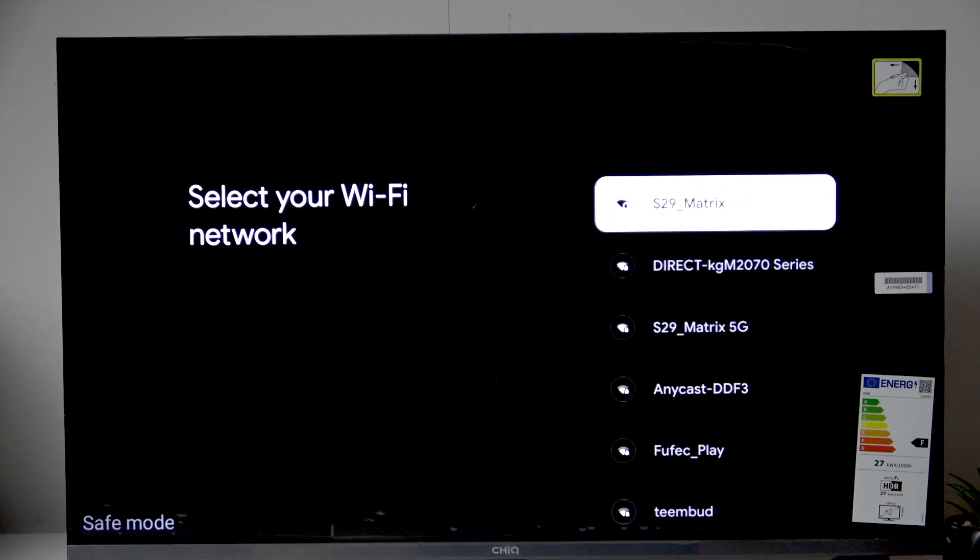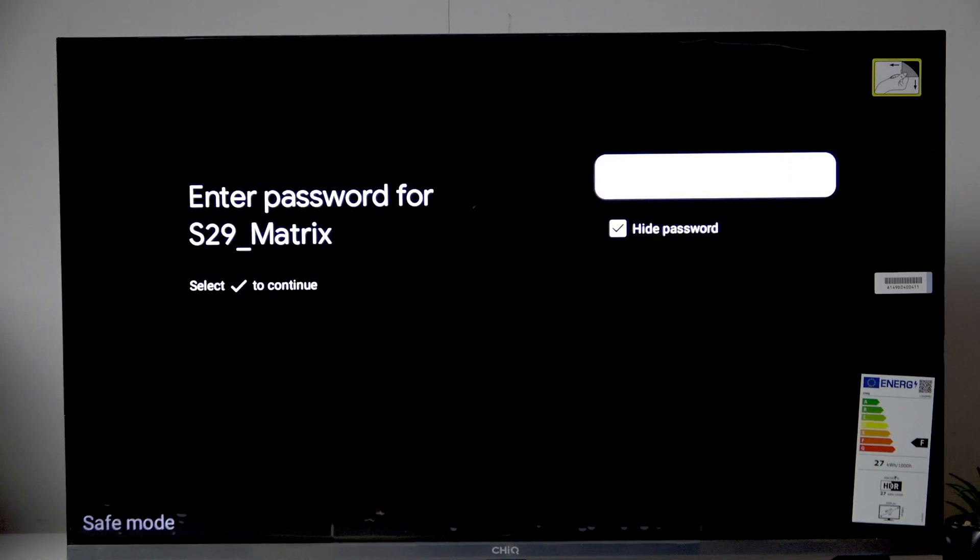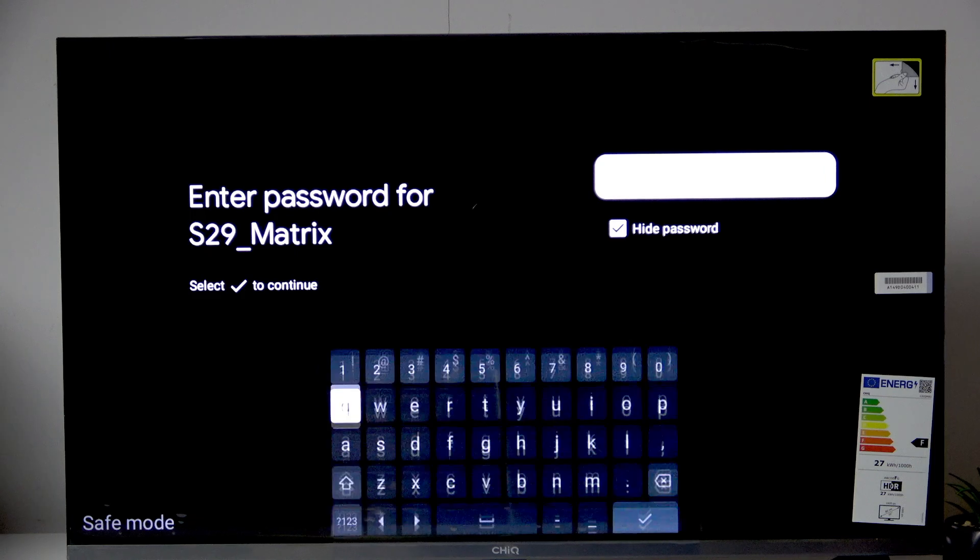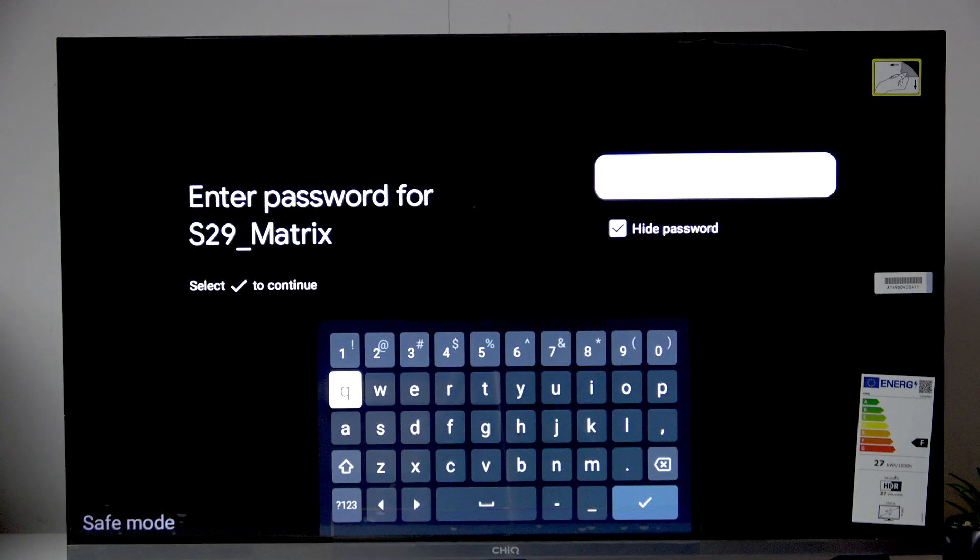Here we need to select our Wi-Fi network. So let me select the first one. Now here we need to enter the password. So I'll quickly enter it and I'll get back to you guys once I'm done.